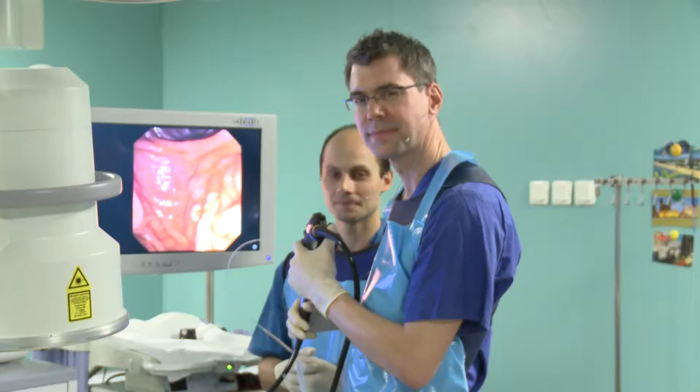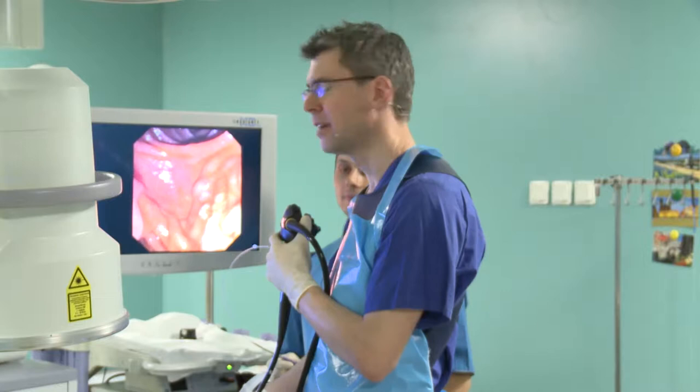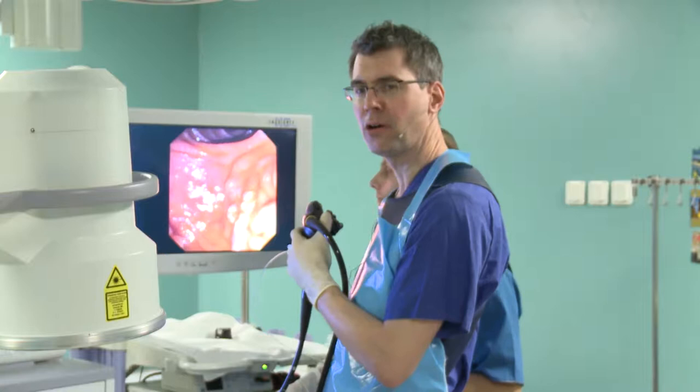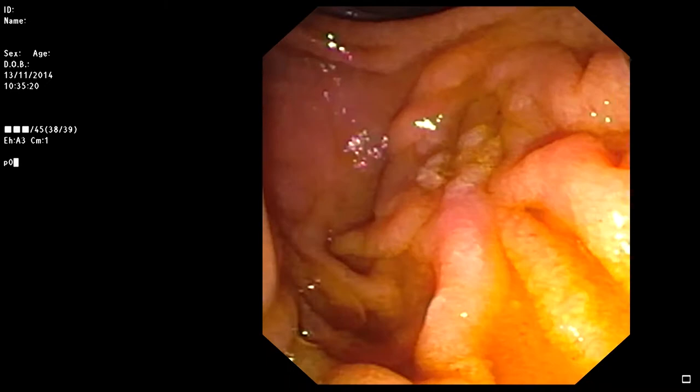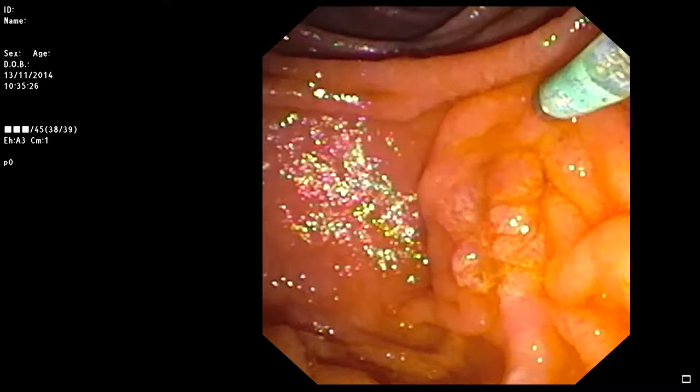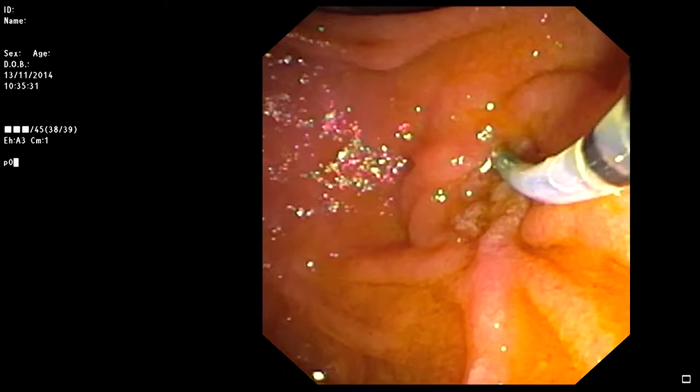I'm very glad to be here again. Let's start into the actual case. We've advanced the duodenoscope in front of the papilla already. When you look at the endoscopic picture, you see the papilla of the patient, which has obviously been cut before — you can see the fairly large cut in the papilla. So it's very easy to advance the catheter into the common bile duct.